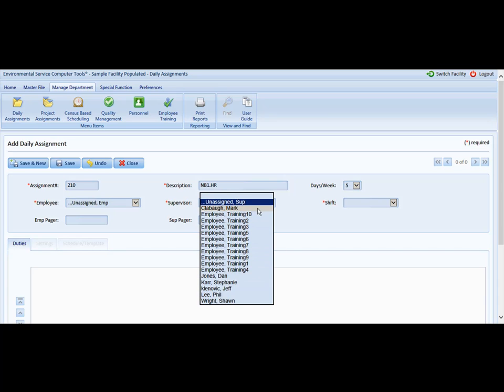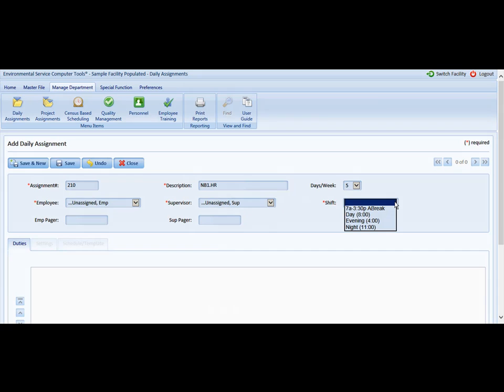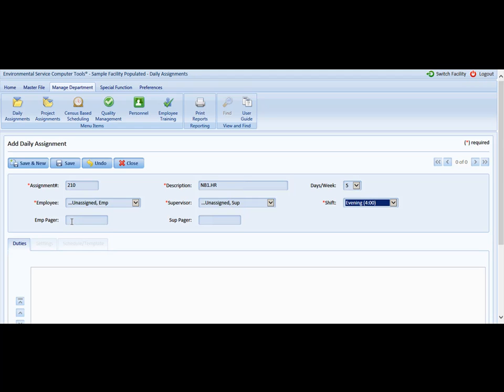You must select a work shift. In this case, we are going to say it is an evening shift beginning at 4 p.m. You can also create an employee pager and enter it here, and a supervisor pager number here as well. It is not required. At this point, I like to save the assignment prior to adding any duties to it.